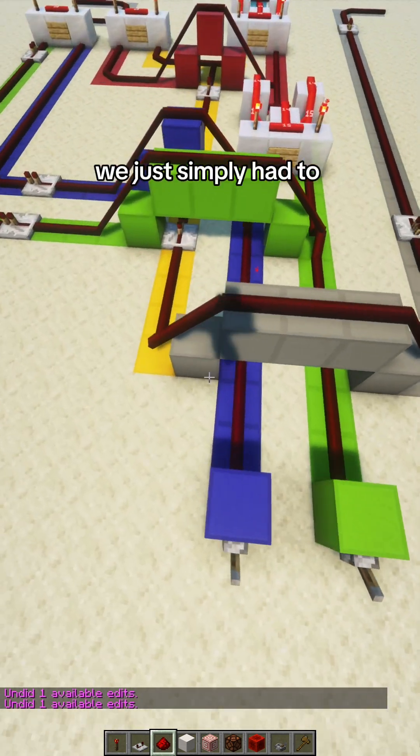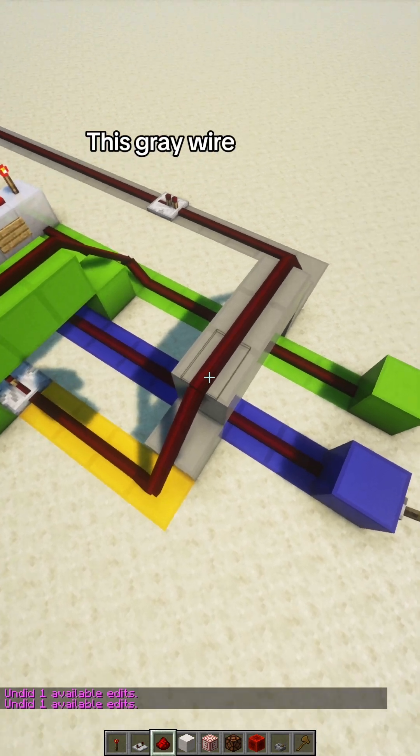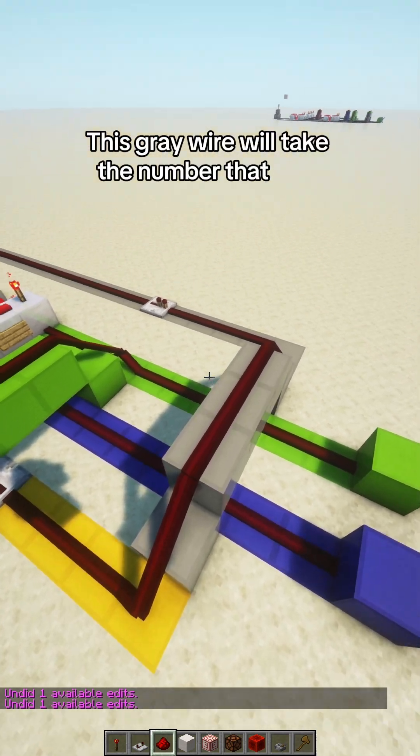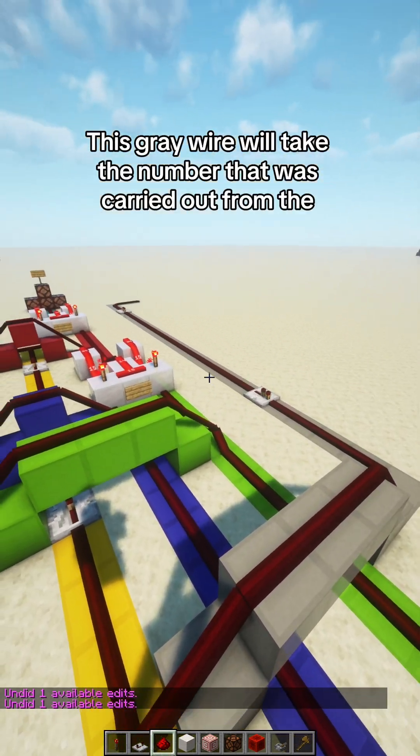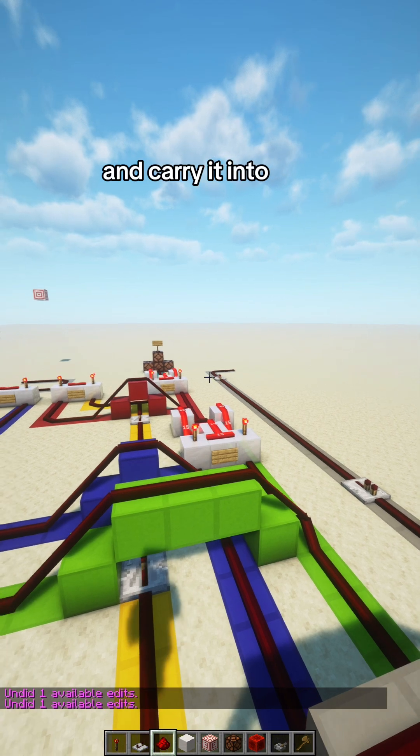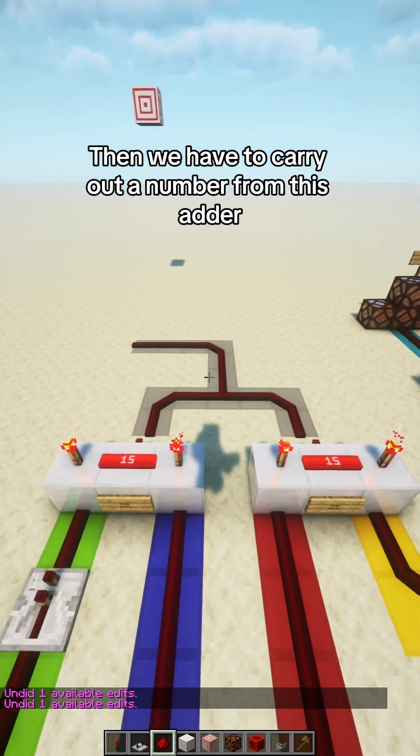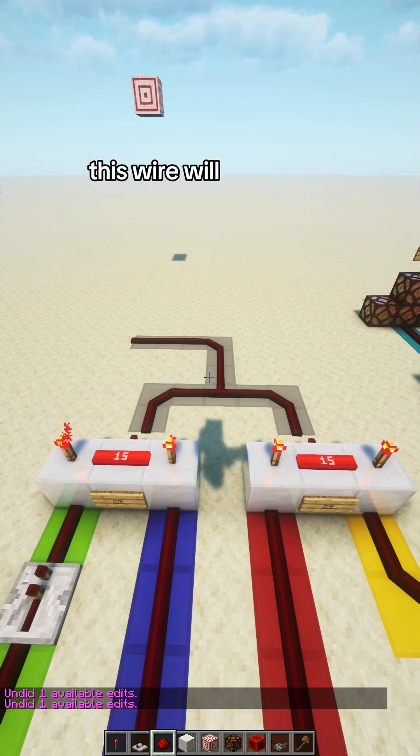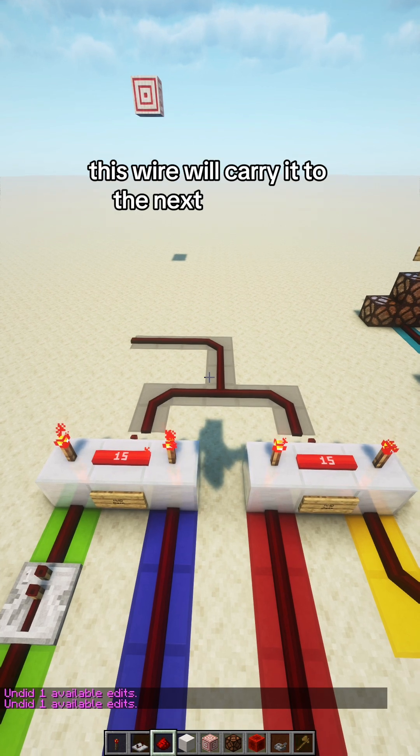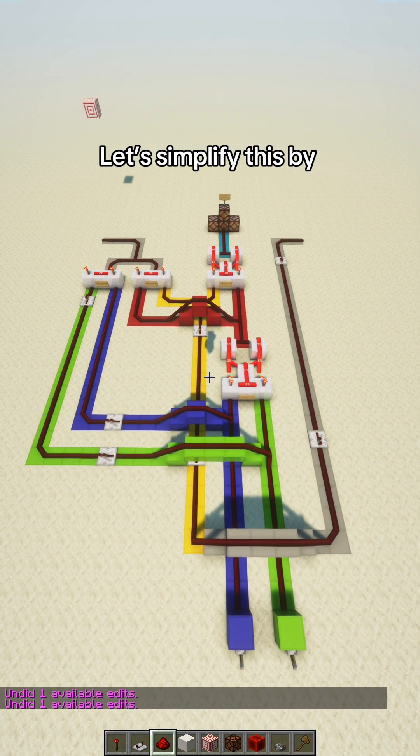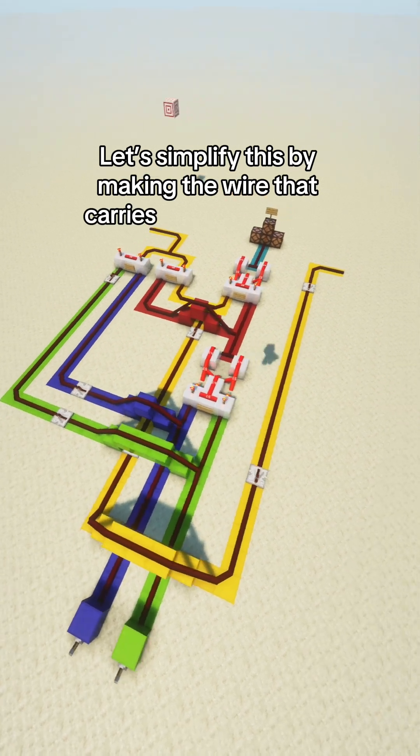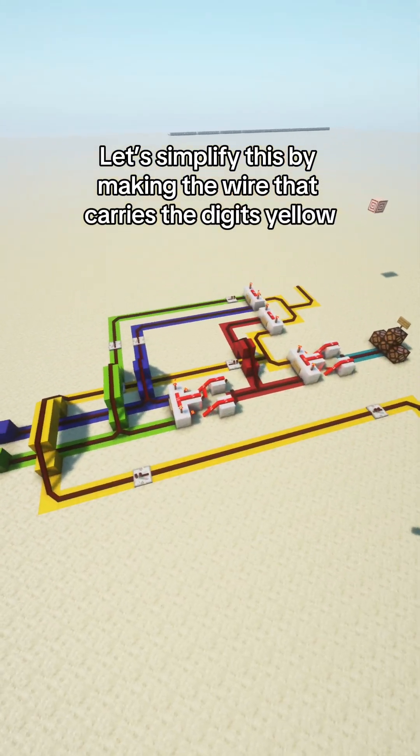To calculate bigger numbers with more bits, we just simply have to copy this full adder. This gray wire will take the number that was carried out from the previous adder and carry it into this adder. Then, when we have to carry out a number from this adder, this wire will carry it to the next full adder. Let's simplify this by making the wire that carries the digits yellow.